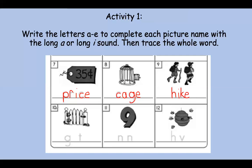Moving along, number ten. This is a gate. Say it slowly. Gate. You heard it — it's the A sound. The long A. Gate. Let's trace it over. Nice work.